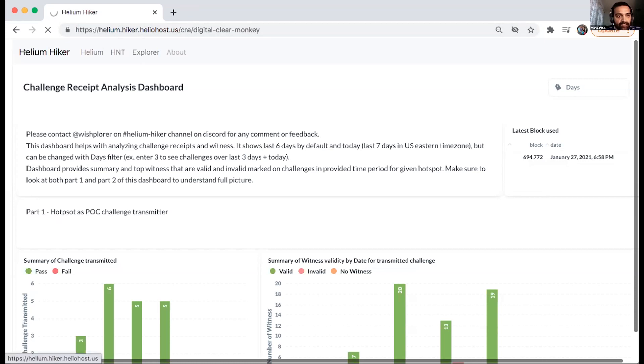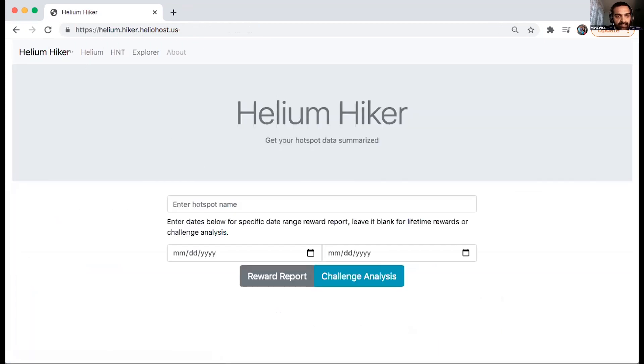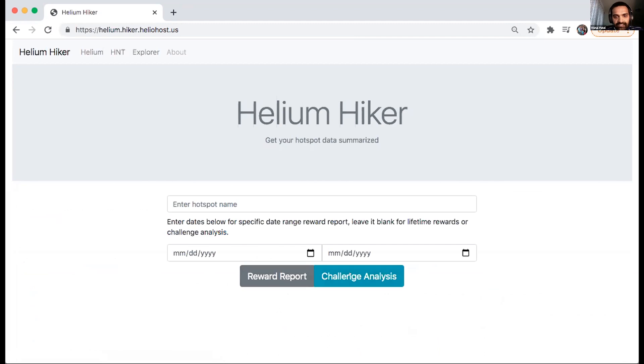it will also be available on the discord channel, but yeah, it's open. It's going against the Helium blockchain API for the reward report. And for the challenge analysis, it's looking at the Helium ETL data that is available in the DVI instance.